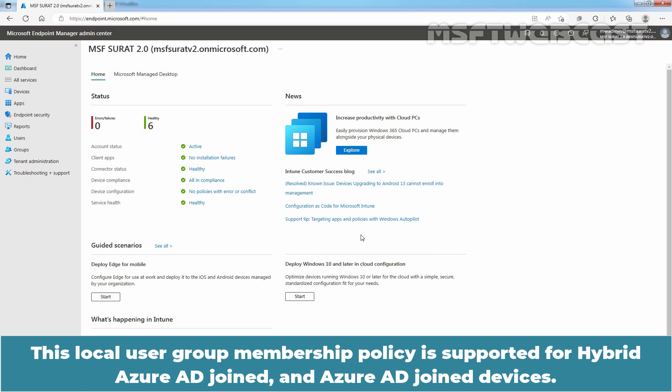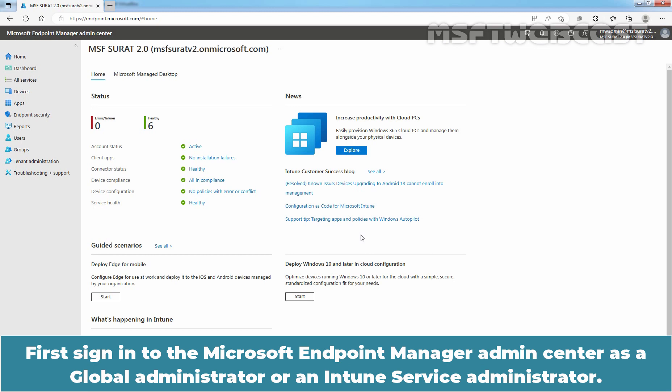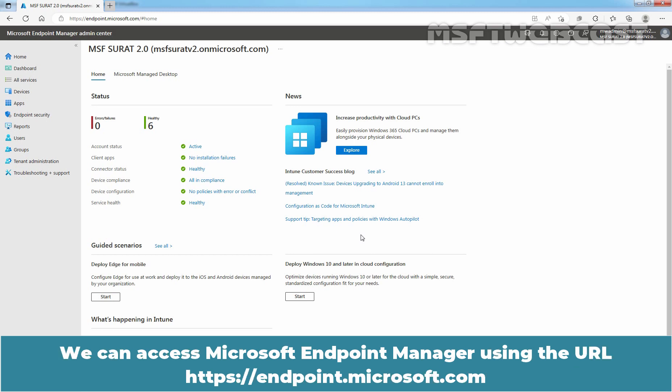This local user group membership policy is supported for hybrid Azure AD joined and Azure AD joined devices. First, sign in to the Microsoft Endpoint Manager admin center as a global administrator or an Intune service administrator. We can access Microsoft Endpoint Manager using the URL https://endpoint.microsoft.com.